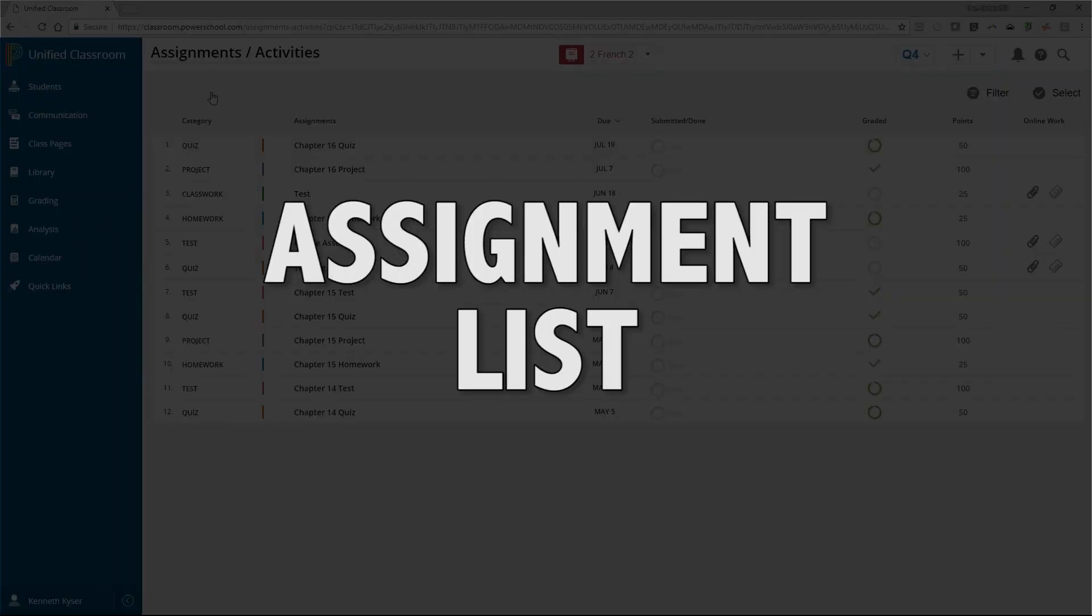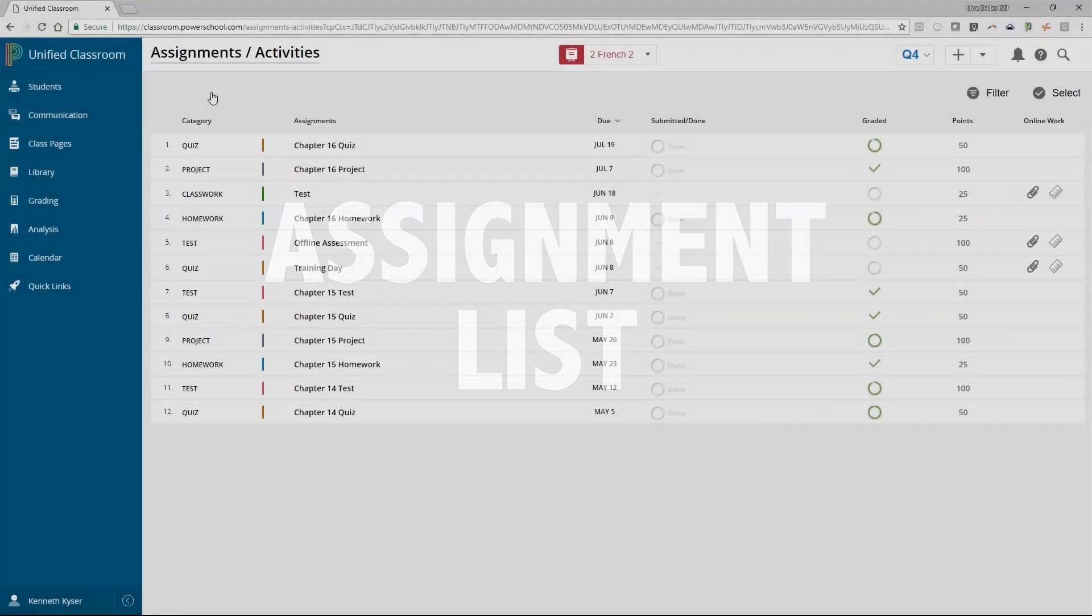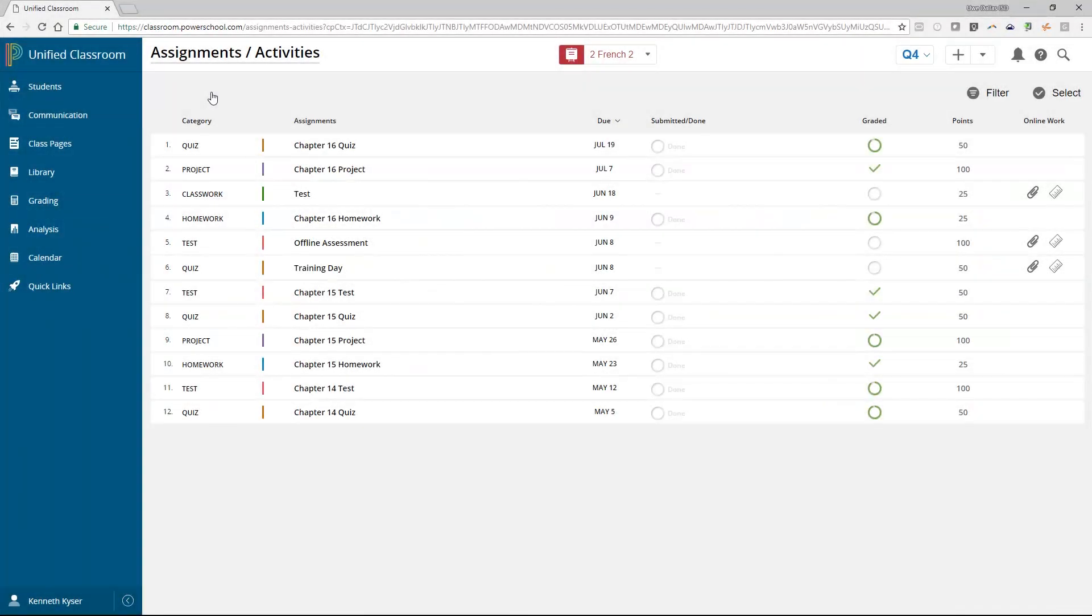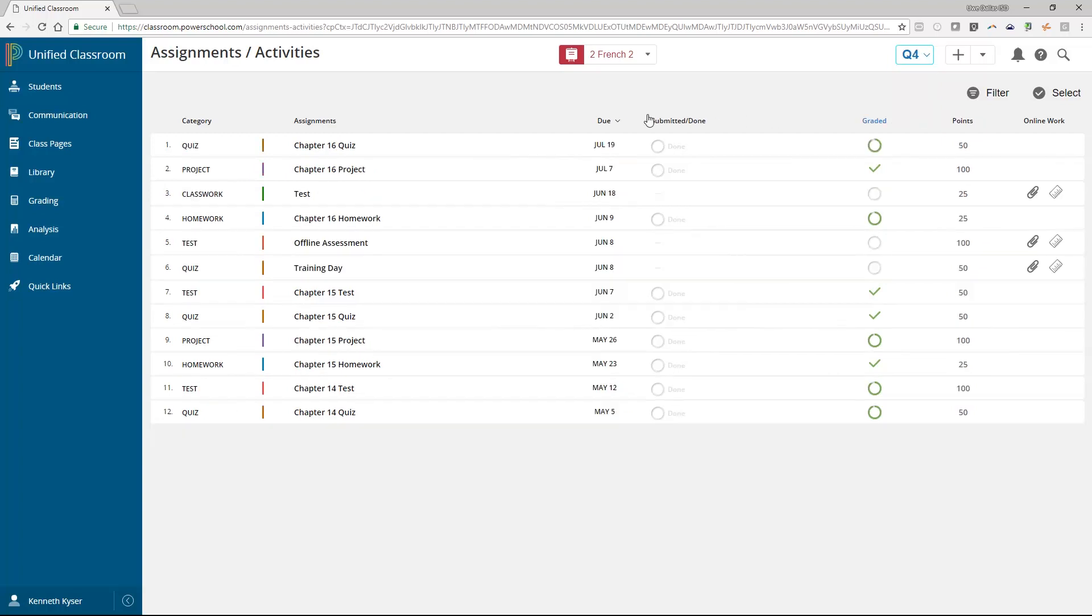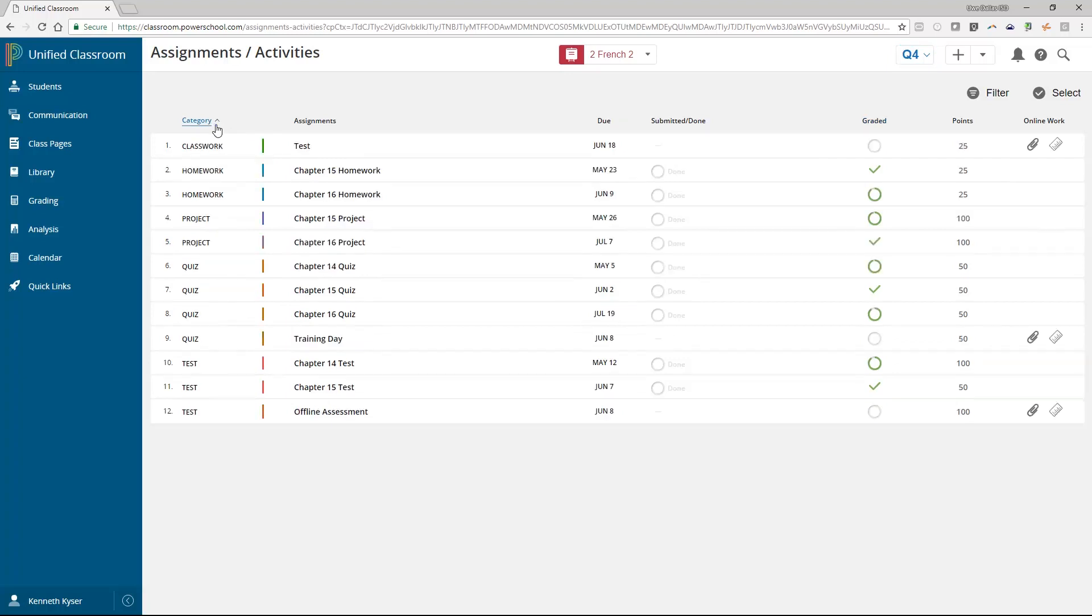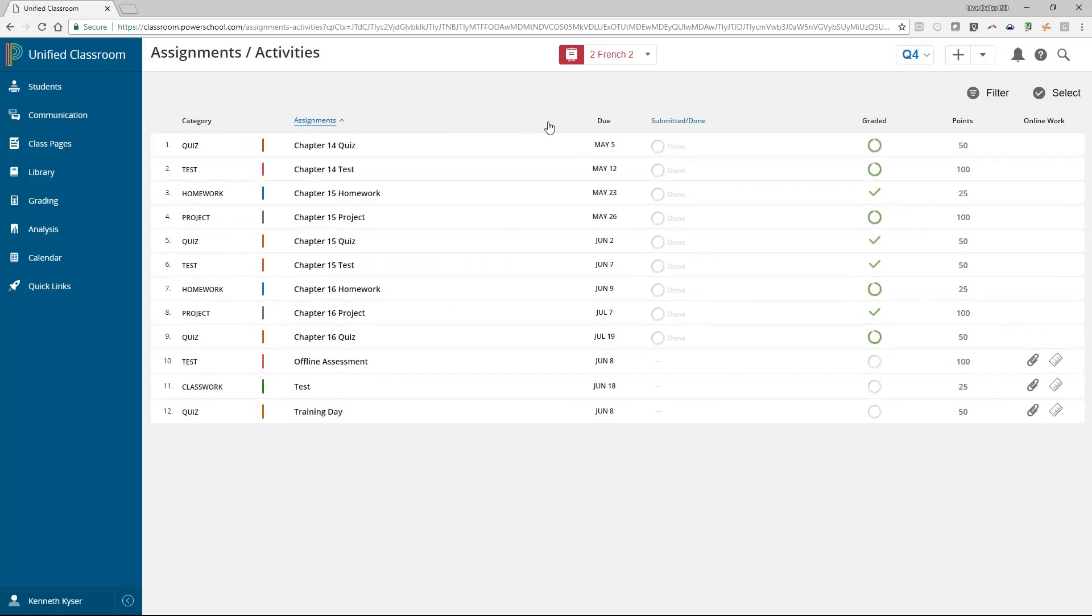Assignment list. When you view the assignment slash activities list page, you will find exactly that, a list of your assignments and activities. You can choose the term for which you wish to view assignments in the term drop-down menu. Every column on the list is sortable, so you can organize your assignments by category or by due date, etc.